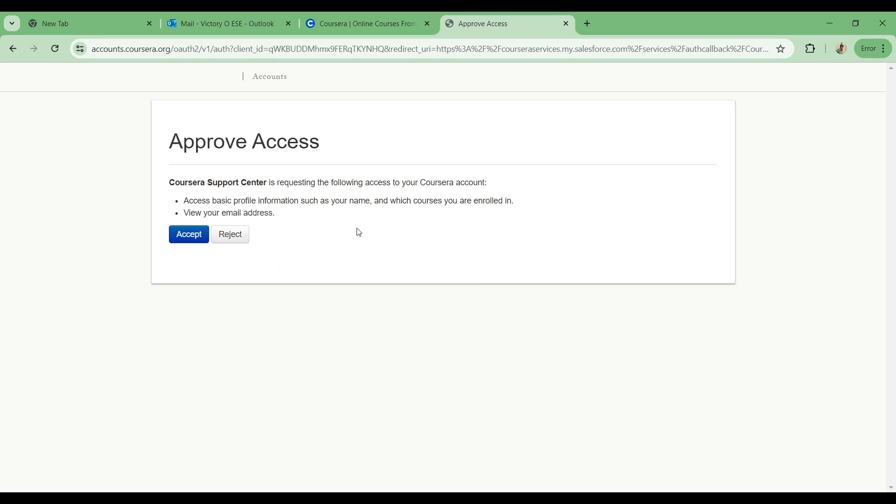When you do that, you are able to have access to your need being granted, which is basically to make inquiries on how you can be refunded or request for a refund on Coursera.